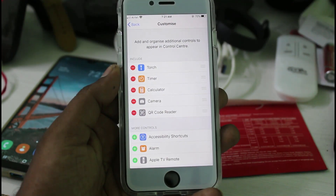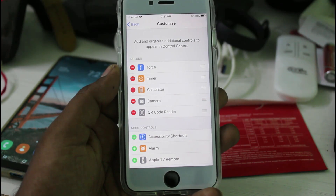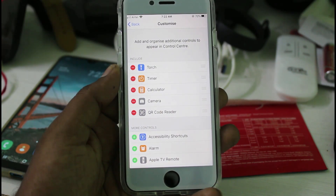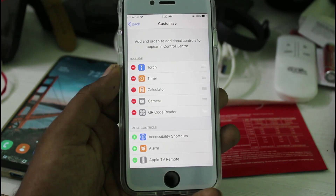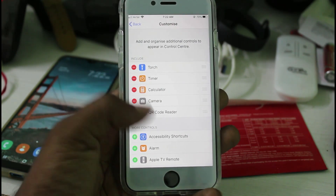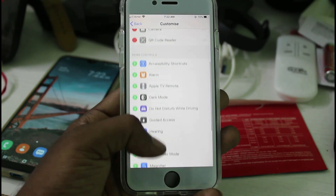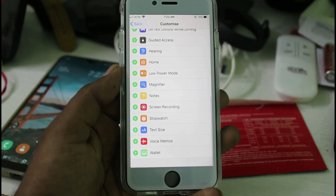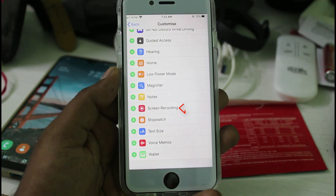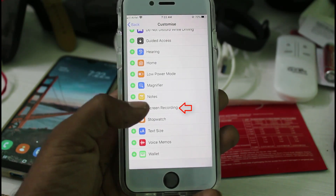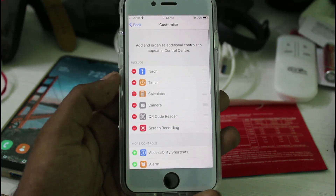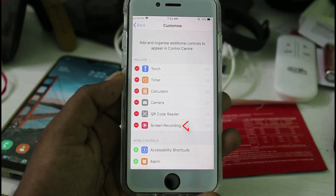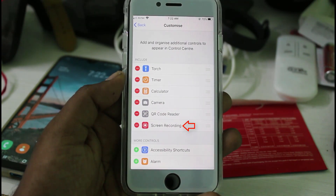The Include section shows features that are already activated in your control center. So if you want to add the screen recording feature, just locate Screen Recording in the More Controls list. Once you find it, press the plus icon, and the screen recording feature is successfully included within the Include section.